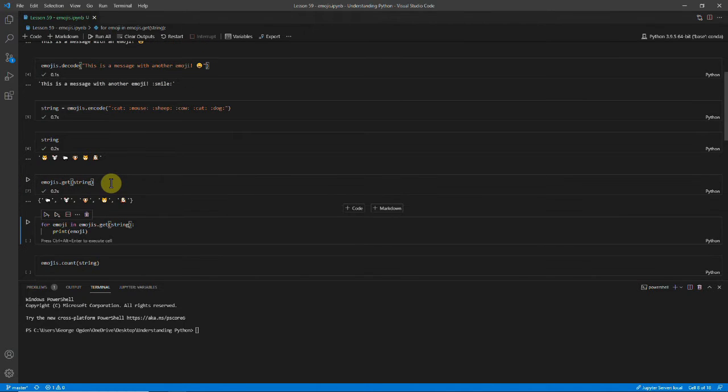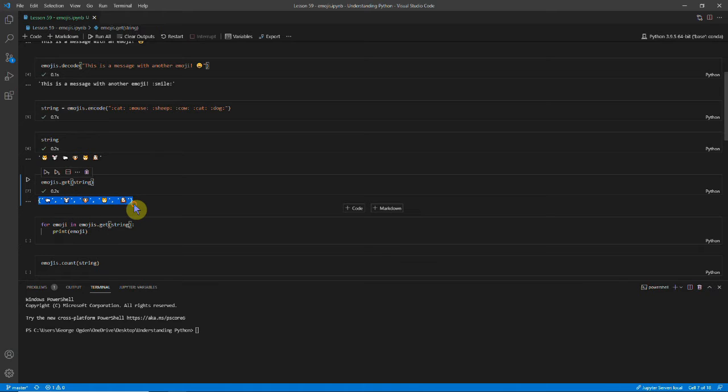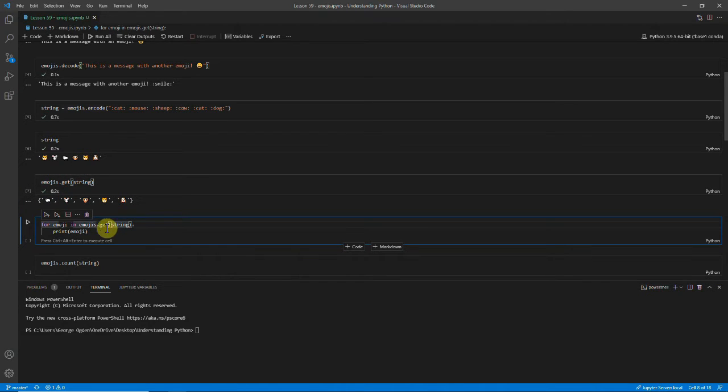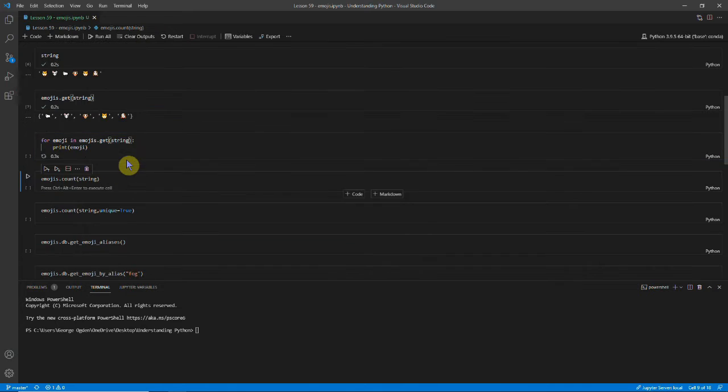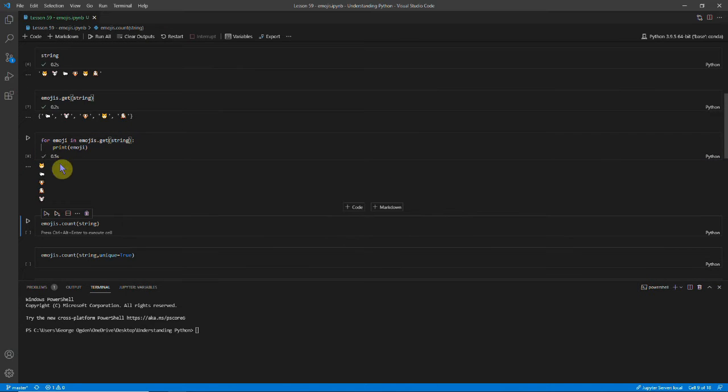We can also use emojis.get and this gives us a set of all the different emojis. And because a set is iterable, you can just loop through and print each one.